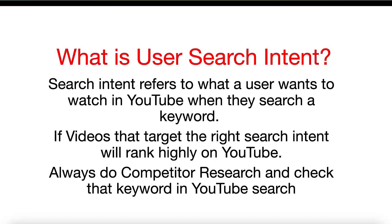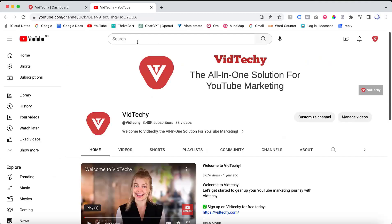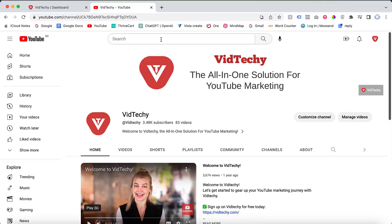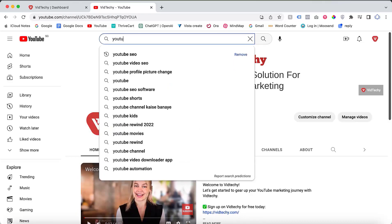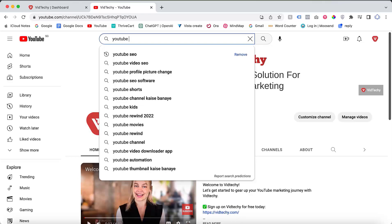Let's dive into the process of finding the best keywords for your channel. We highly recommend starting with the YouTube autocomplete feature. As you begin typing a keyword in the YouTube search bar, it will automatically suggest related keywords. These suggestions are valuable for your research.